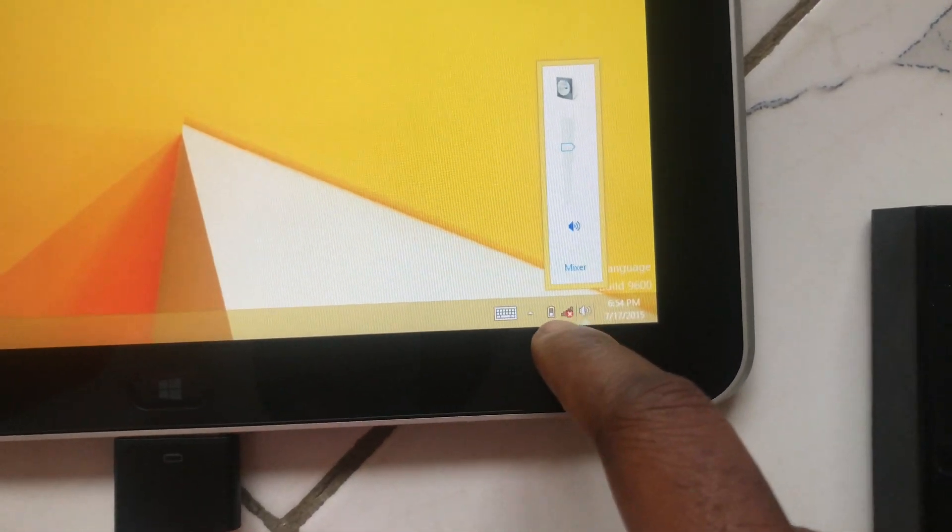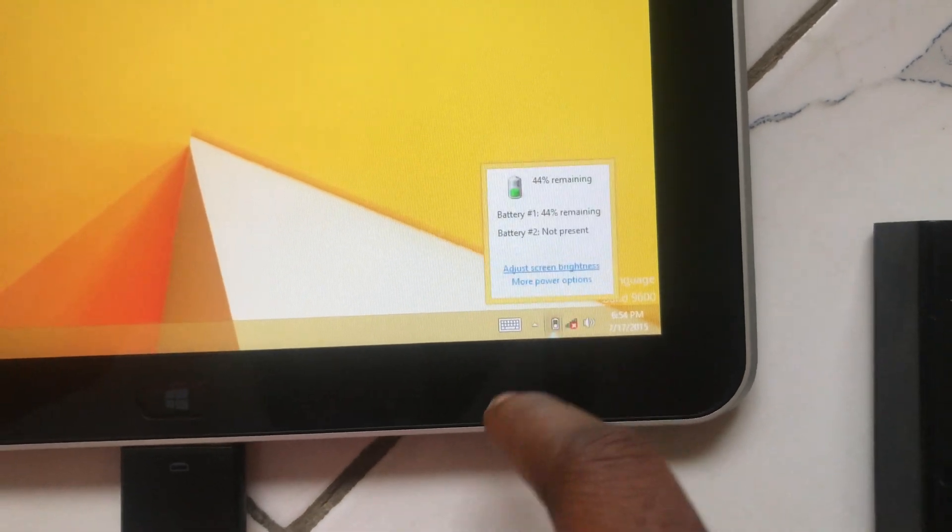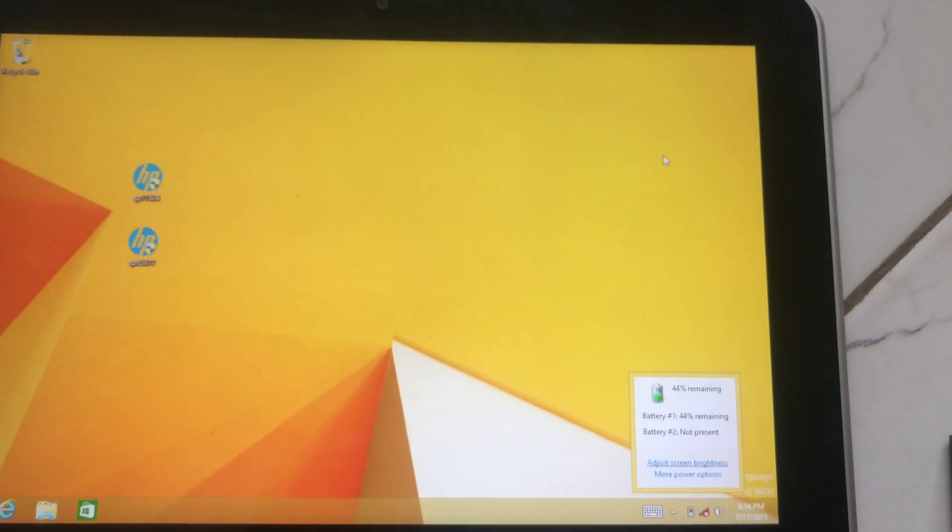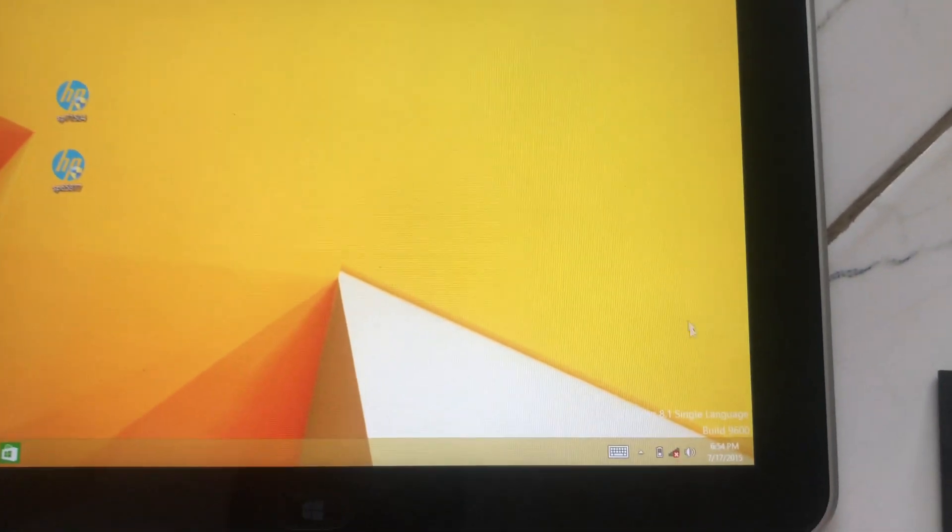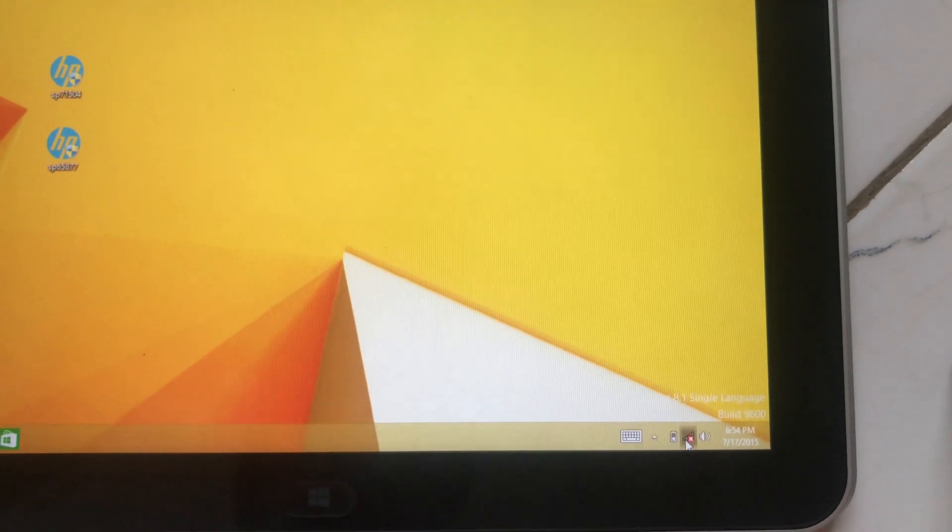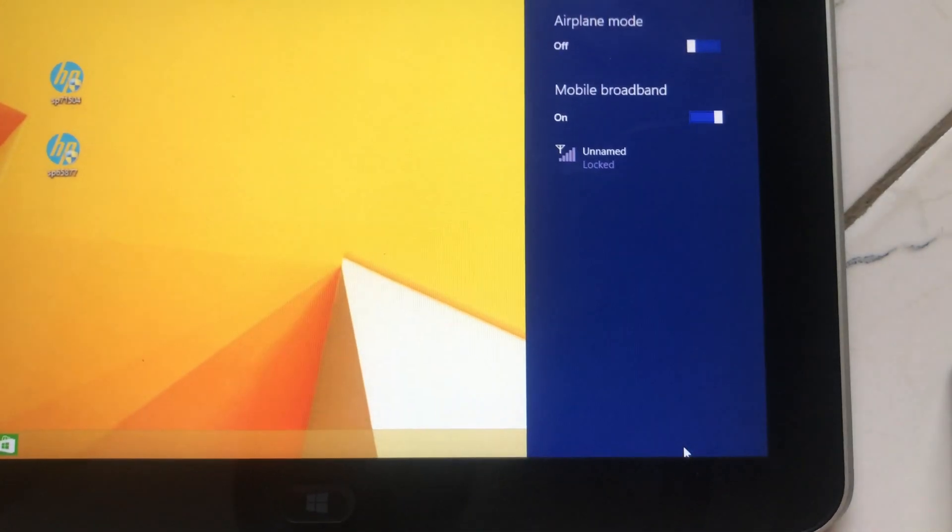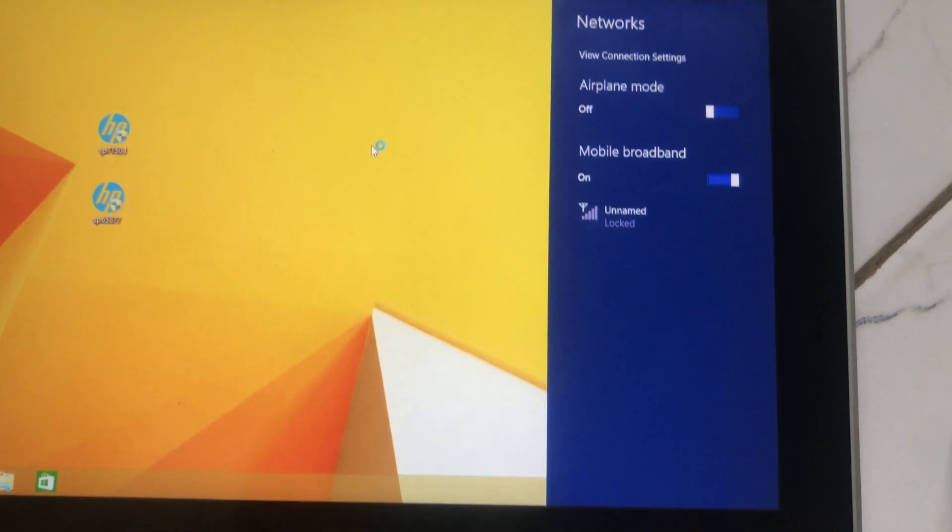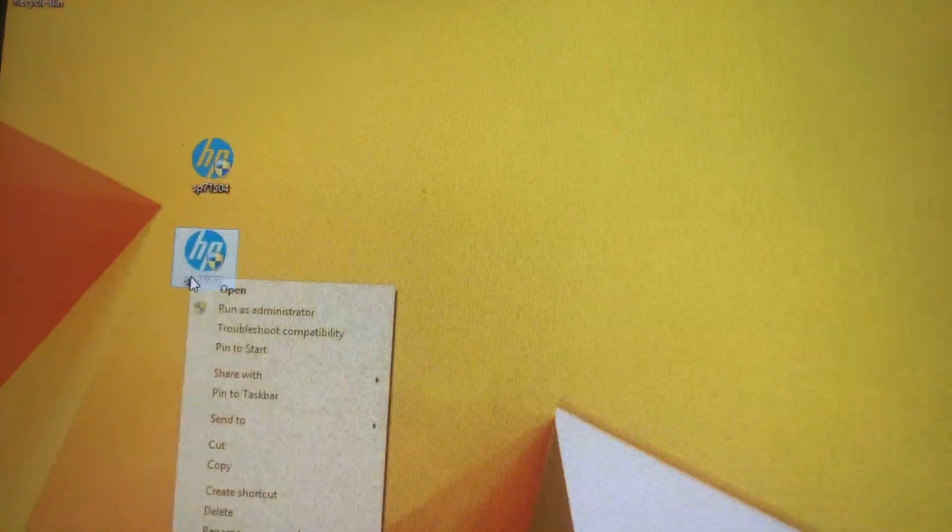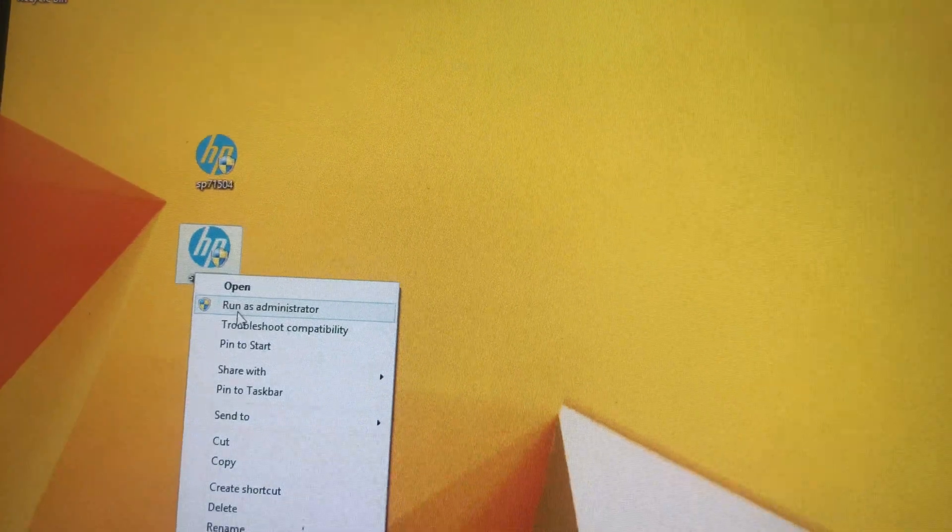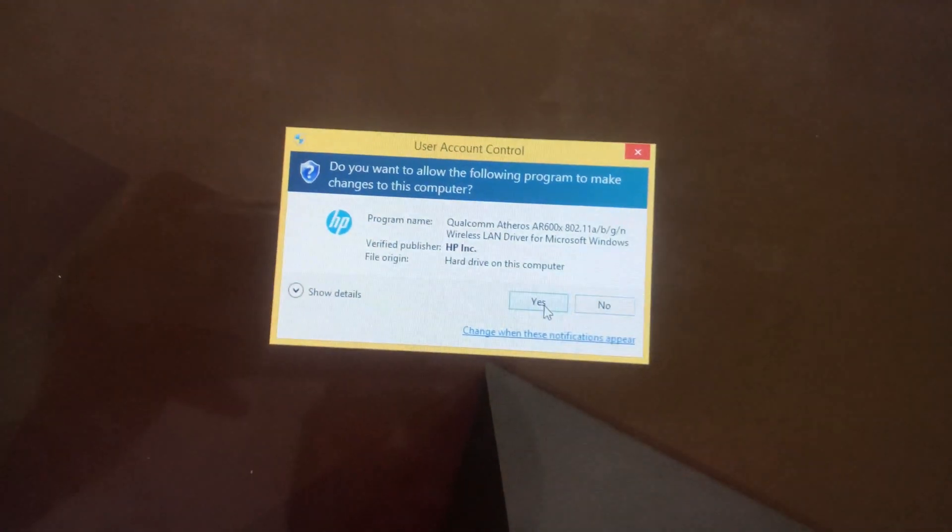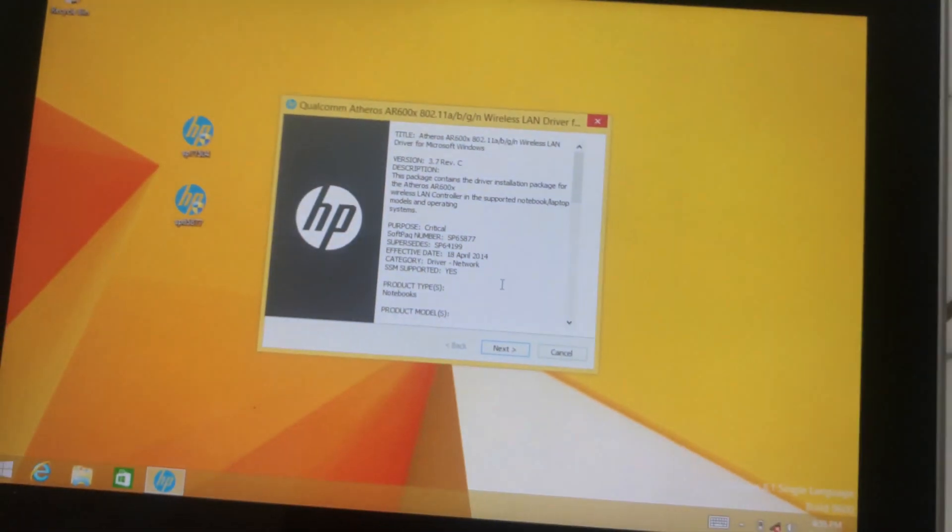Sound is showing, power meter is showing. Sound is showing but the Wi-Fi isn't showing, so right-click on the second file, run it as admin.